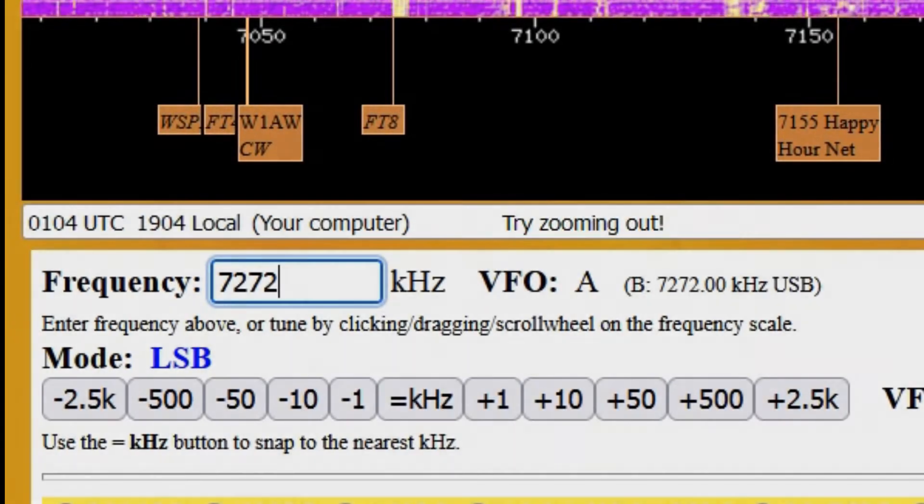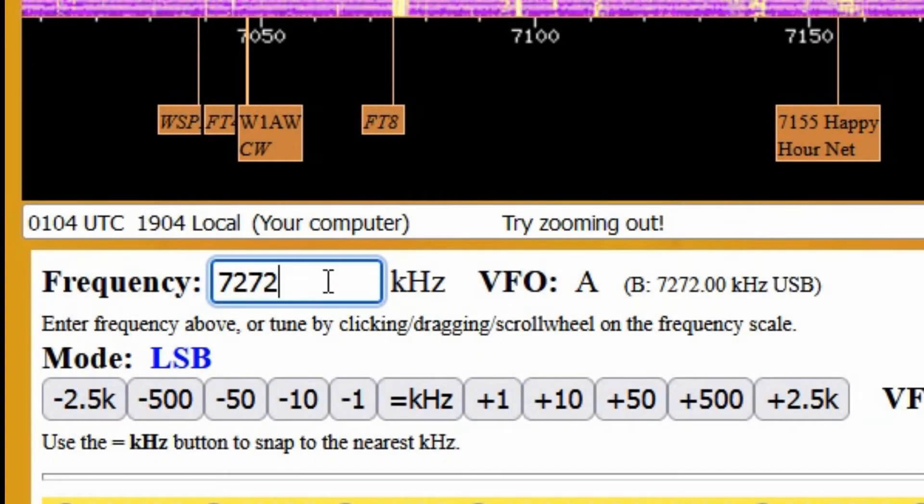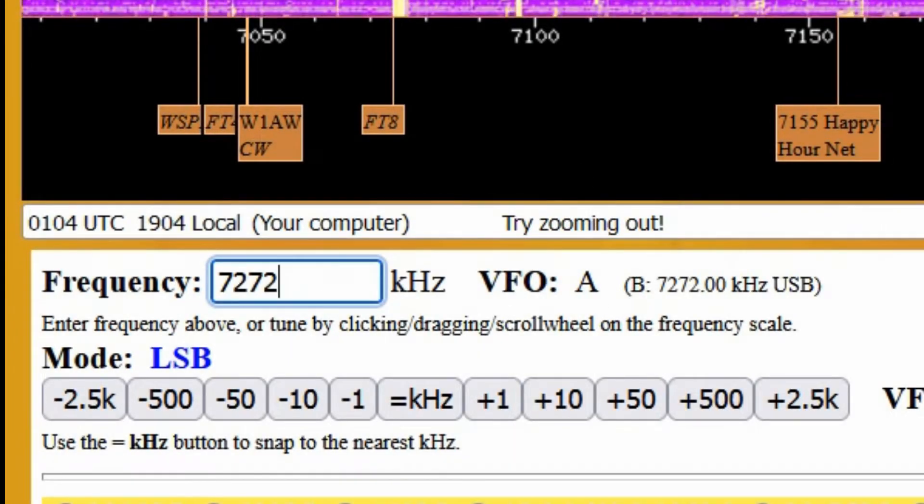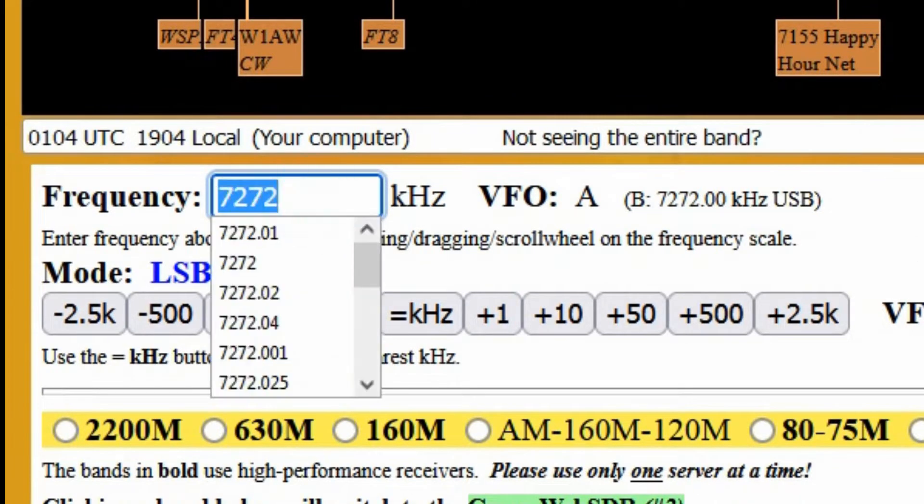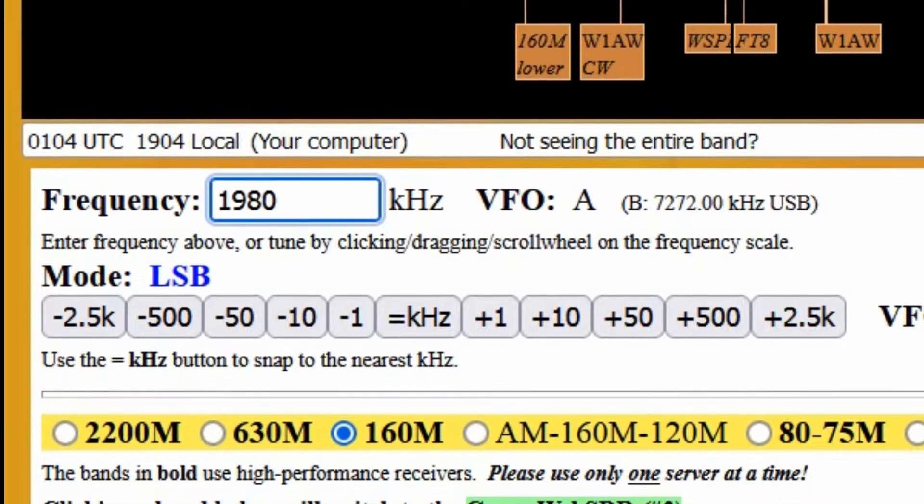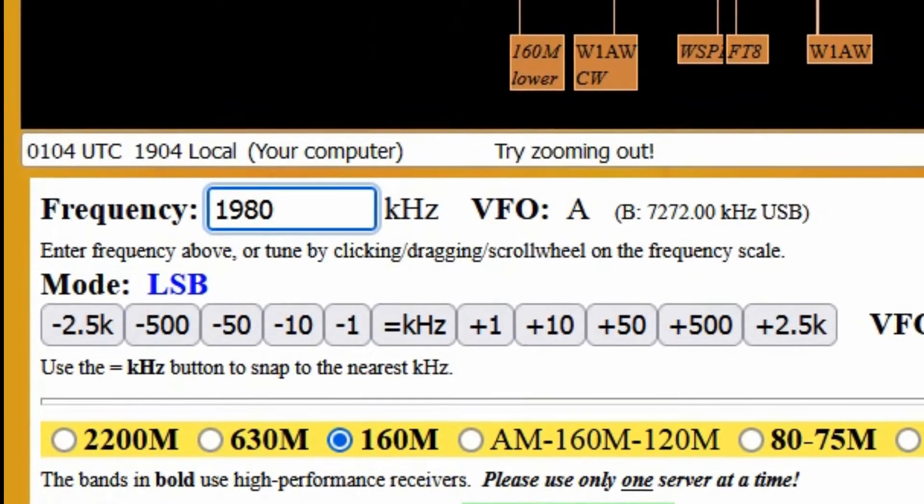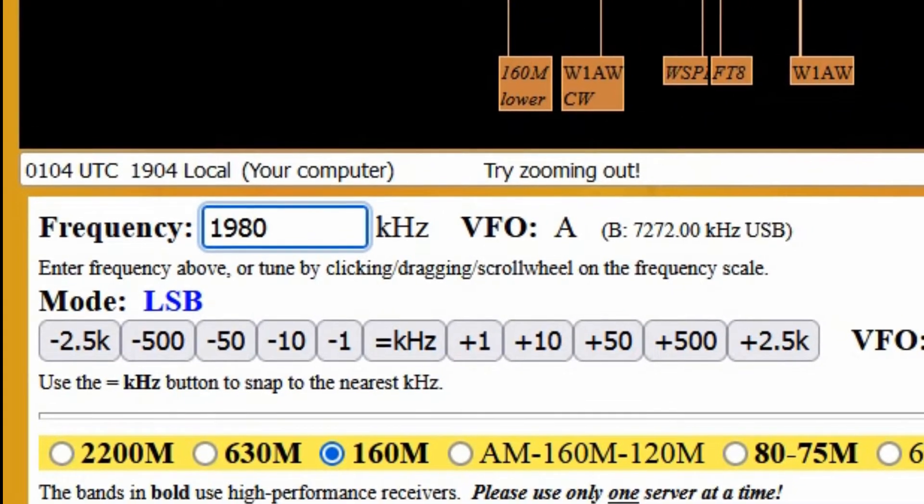If you entered a frequency that is covered by the server, it'll change bands, if necessary, and tune your receiver there. But be sure that you enter a frequency that is actually covered by the WebSDR that you are using. For example,